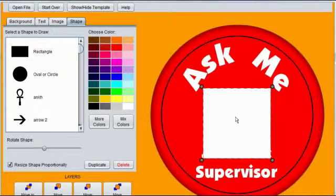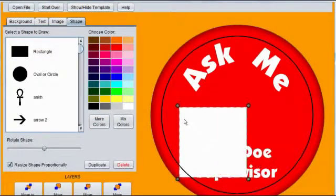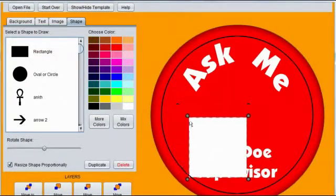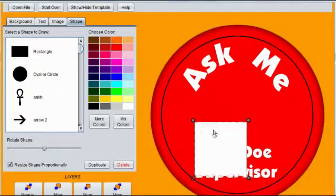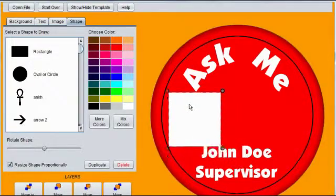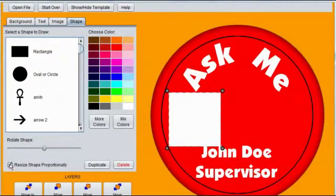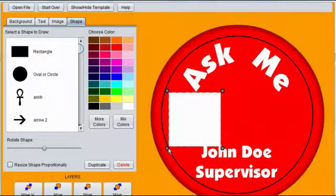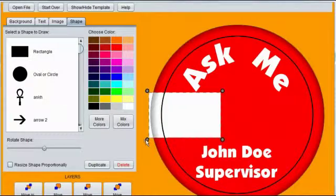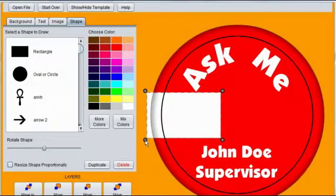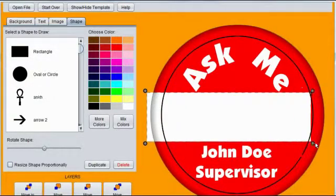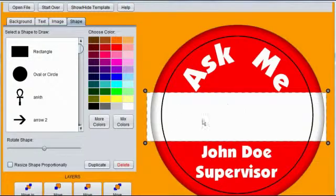We can scale the shape by clicking and dragging the gray handles. We want to make this a stripe, so we want to click Resize Shape Proportionally, so that it's unchecked. Now we have control over the dimensions of the rectangle.